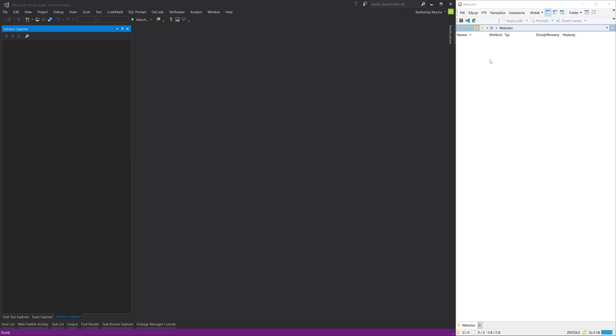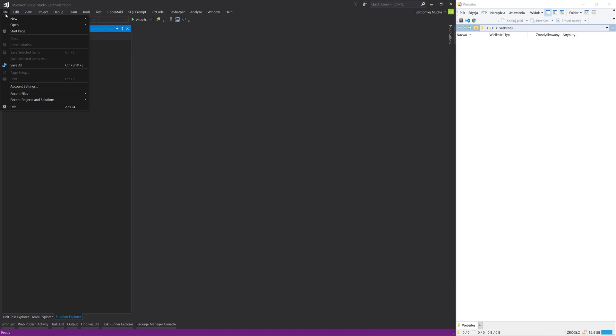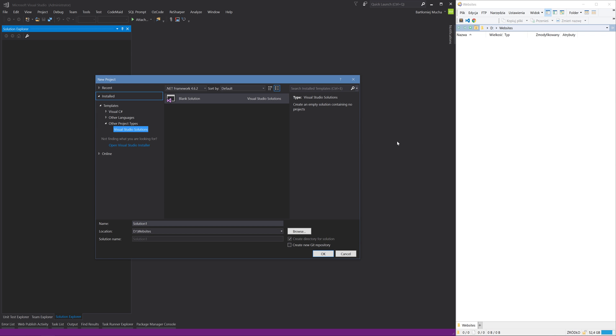I have an empty websites folder and I'm going to create this new solution here. First I will create a new blank solution under the websites folder. I will call it Helix example.